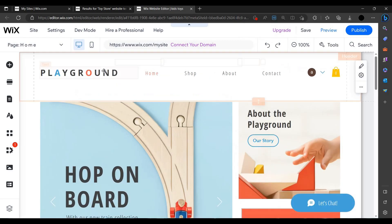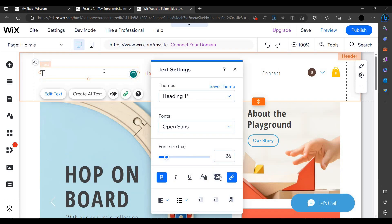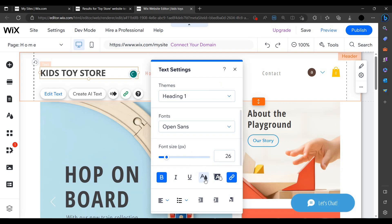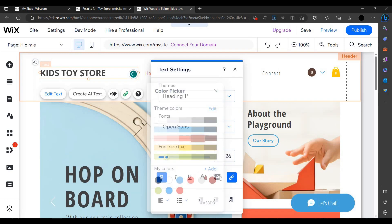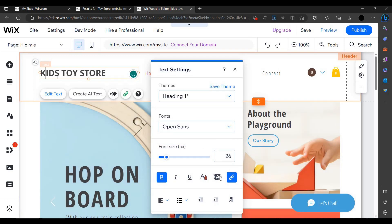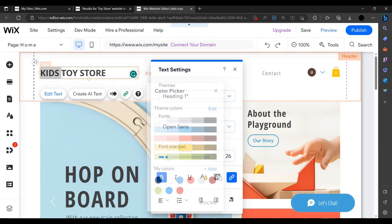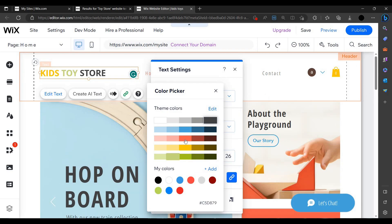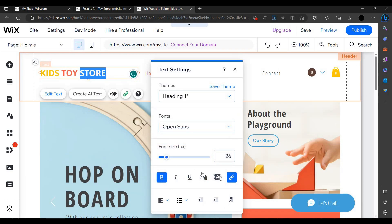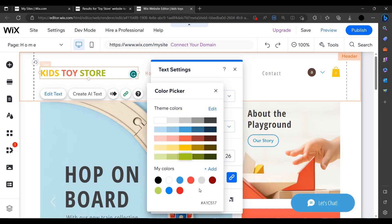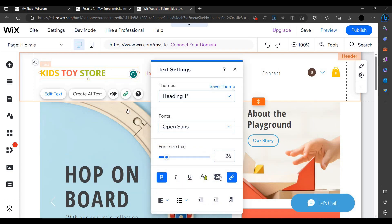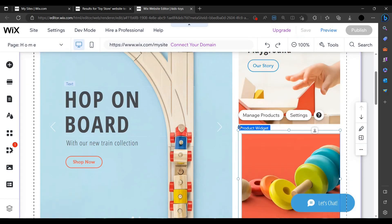My store name is 'Toy Store Normal', but I can write here 'Kids Toy Store'. I can also select colors using this theme — you can select multiple colors. Let's add colors like yellow, then red, and a greenish color. It is looking nice.